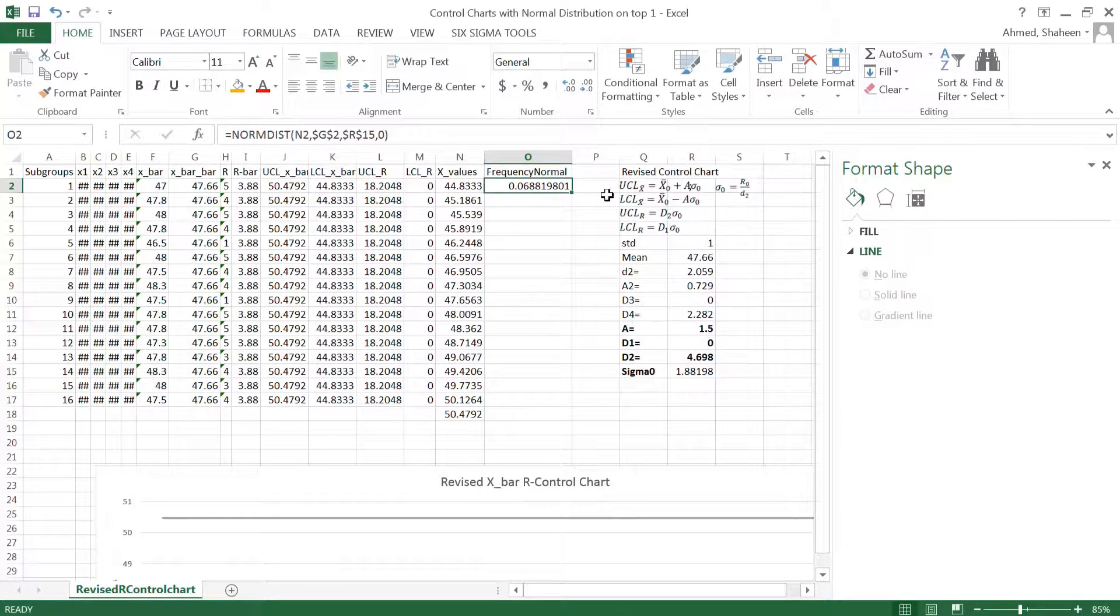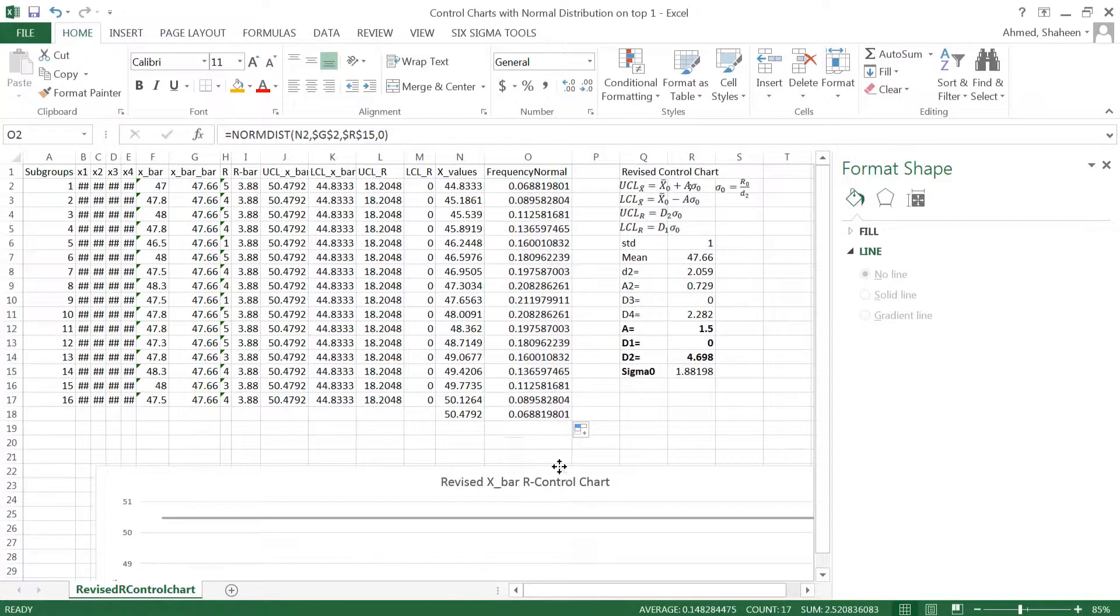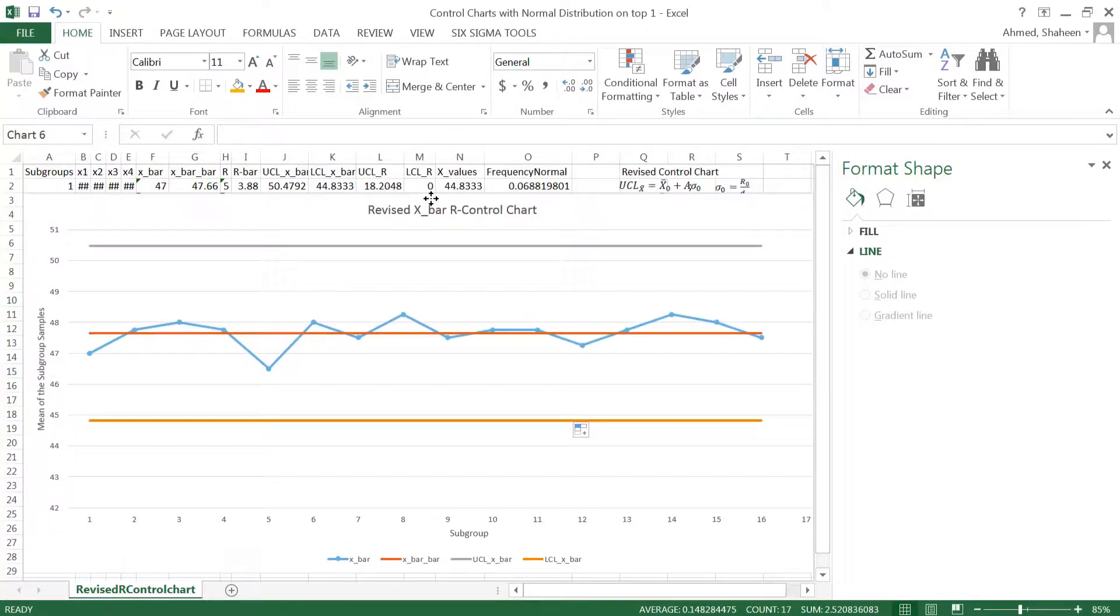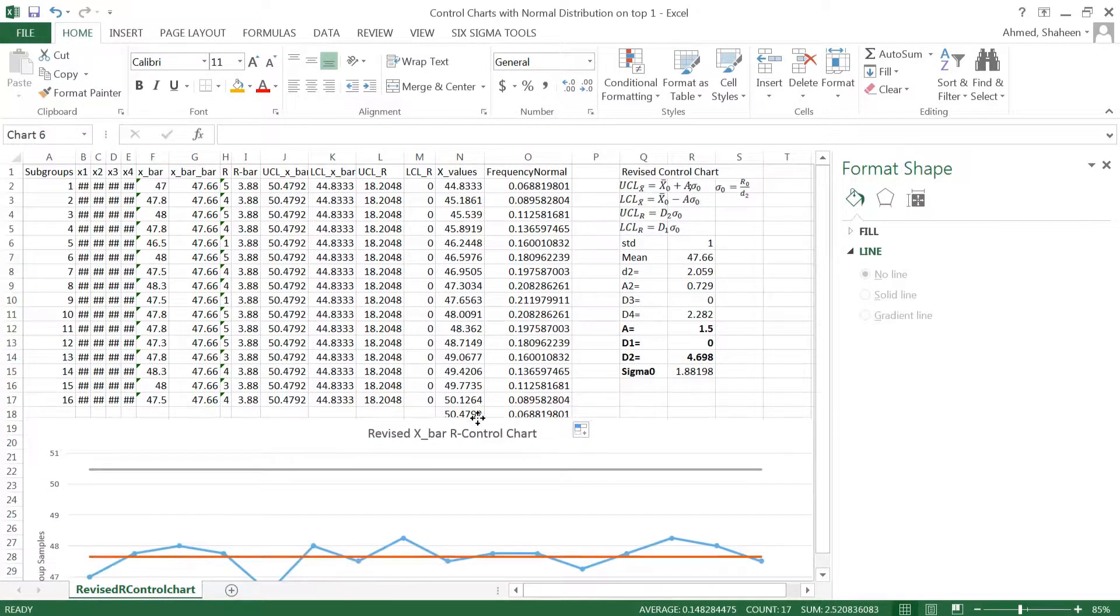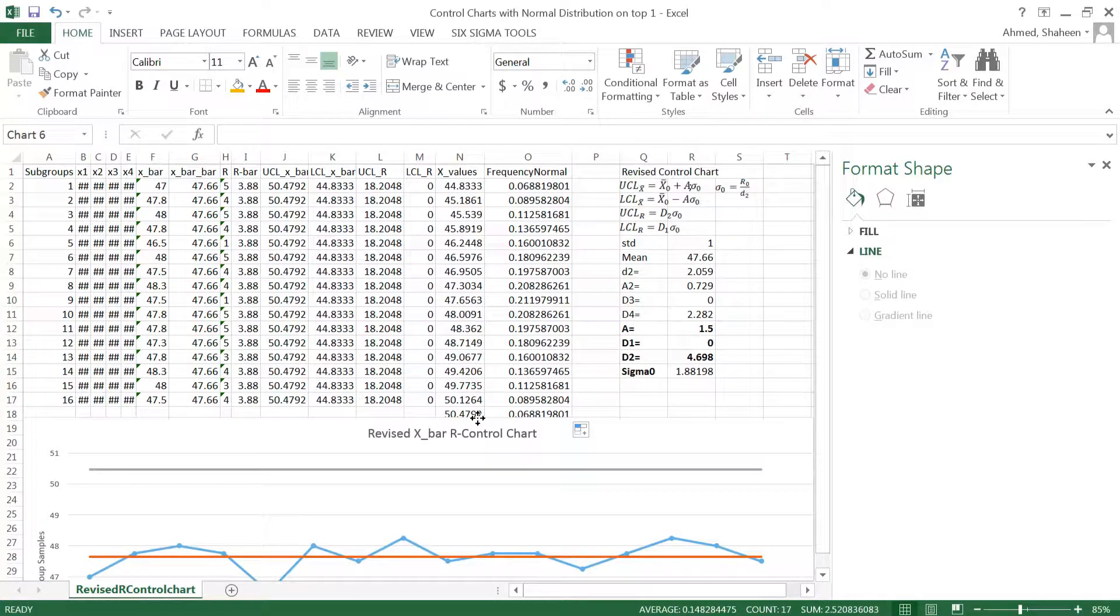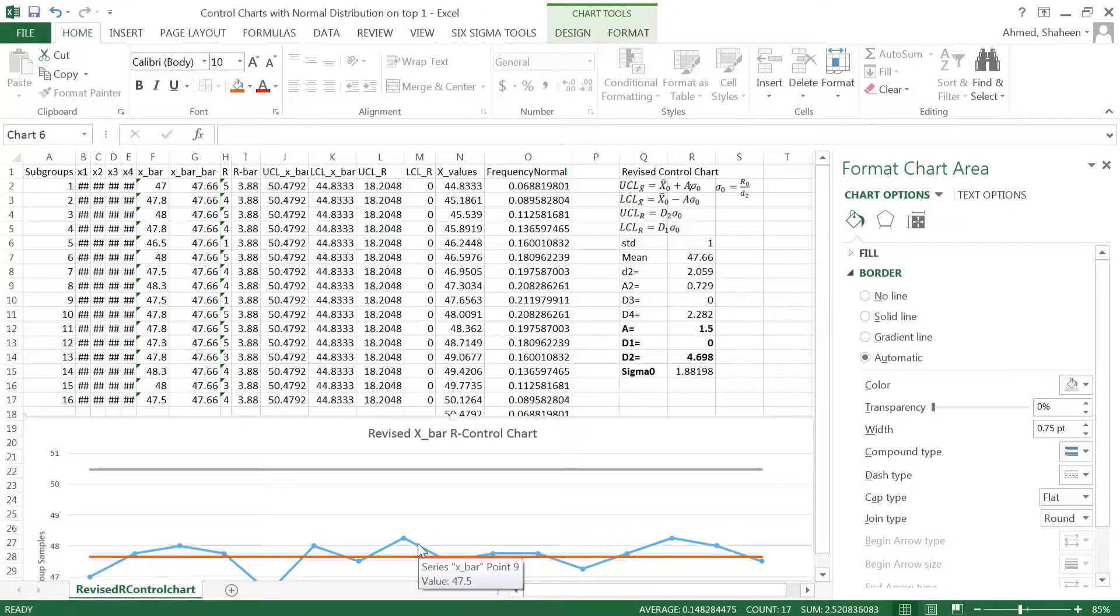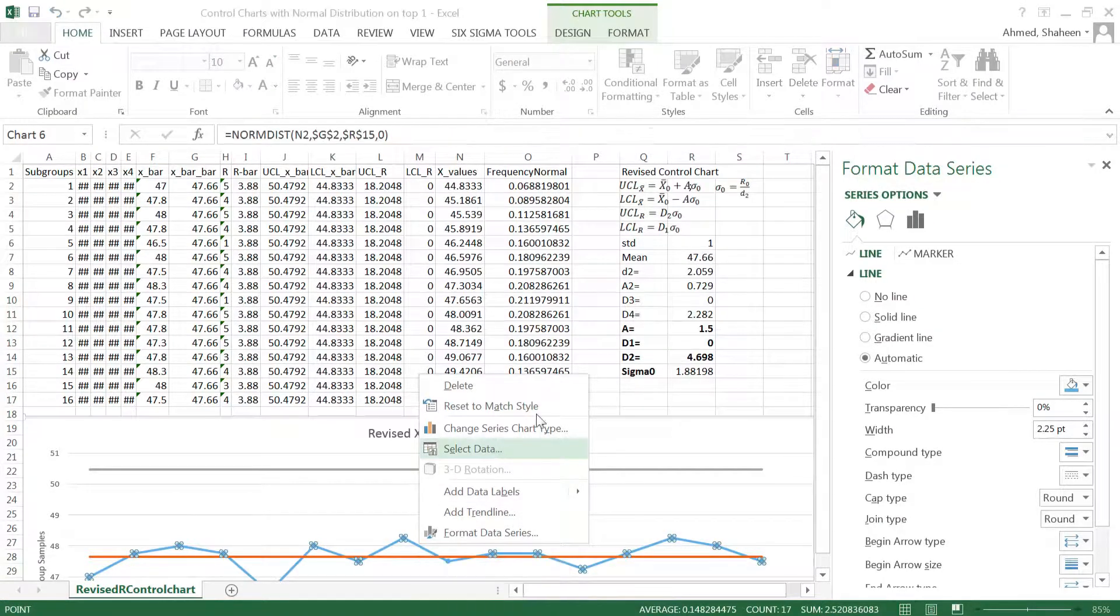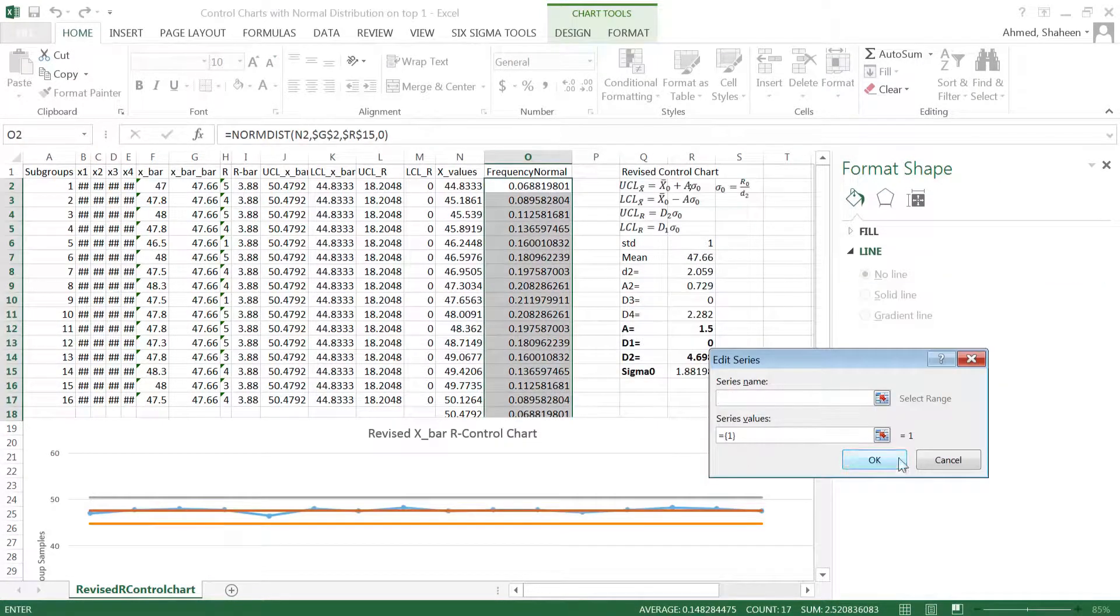This is the normal value. Now to plot that, what I have to do is first add this series. Let me go and add that, select data, and then I'm going to add one more series. Series name I'll type that, and then series value I'll just choose something for now. We're going to change it later.